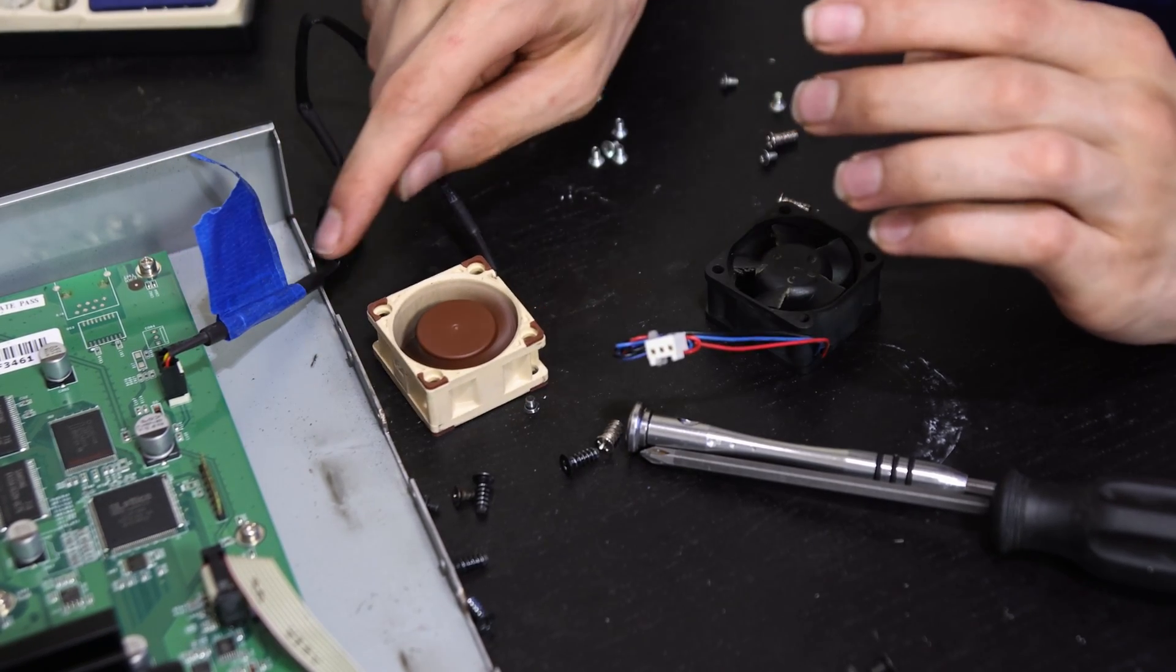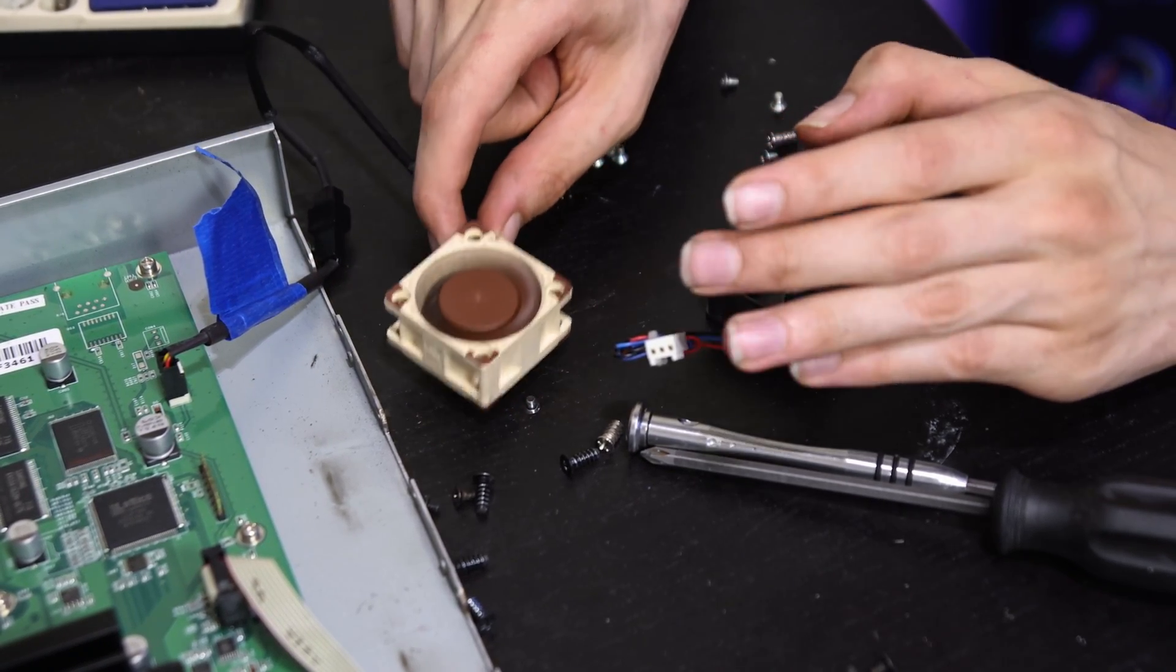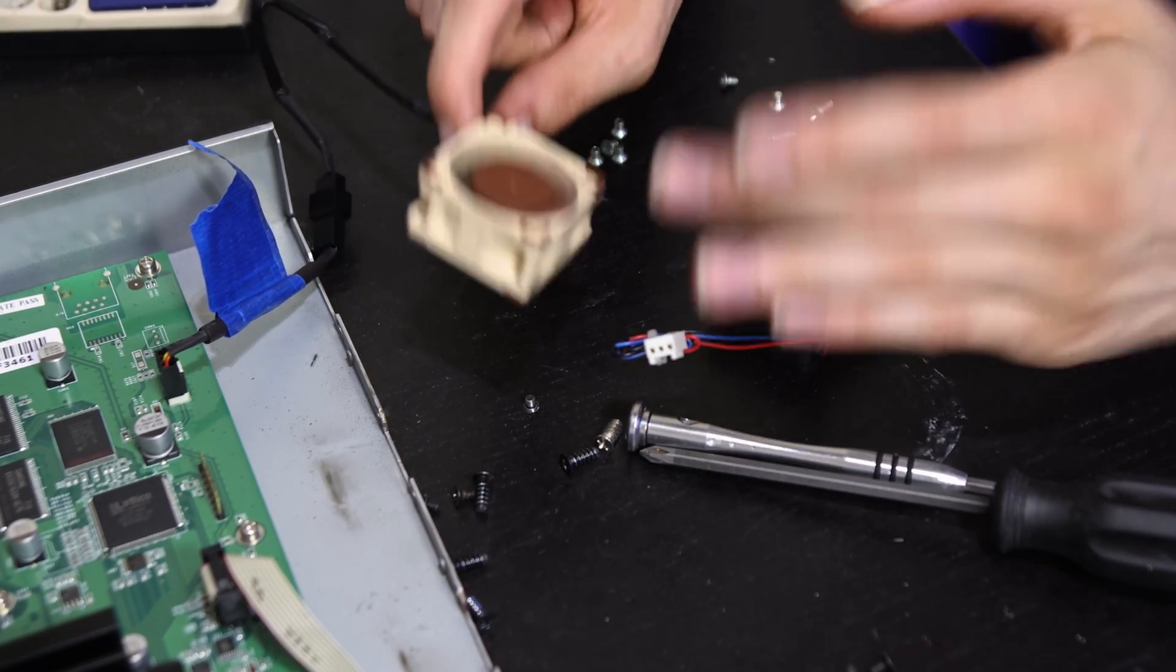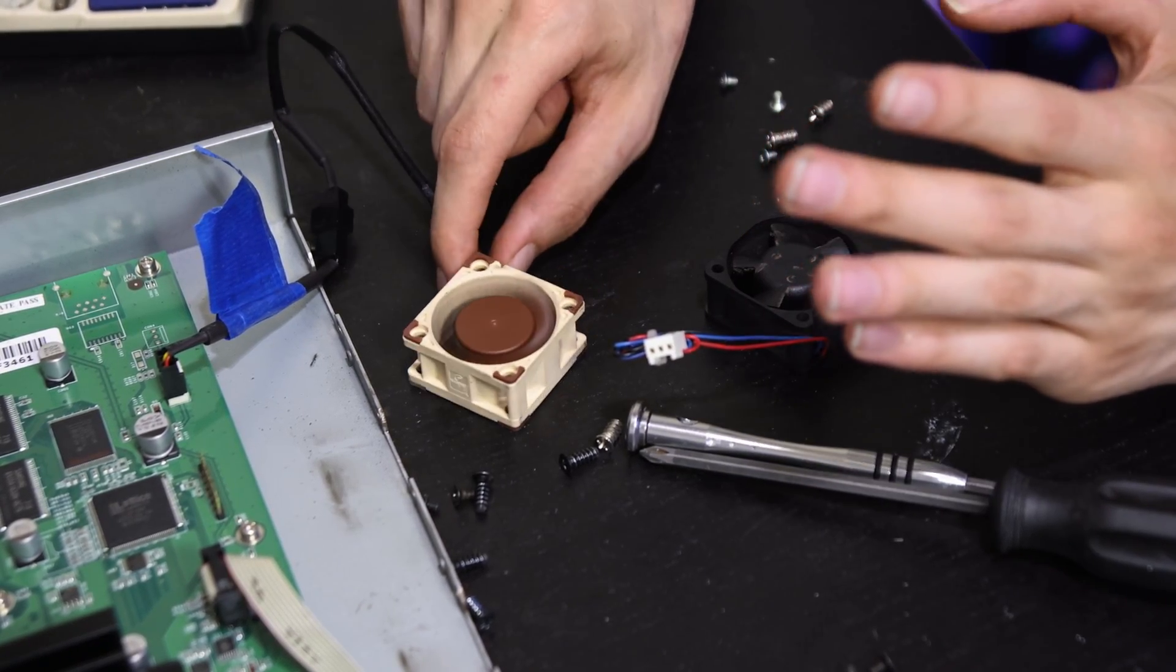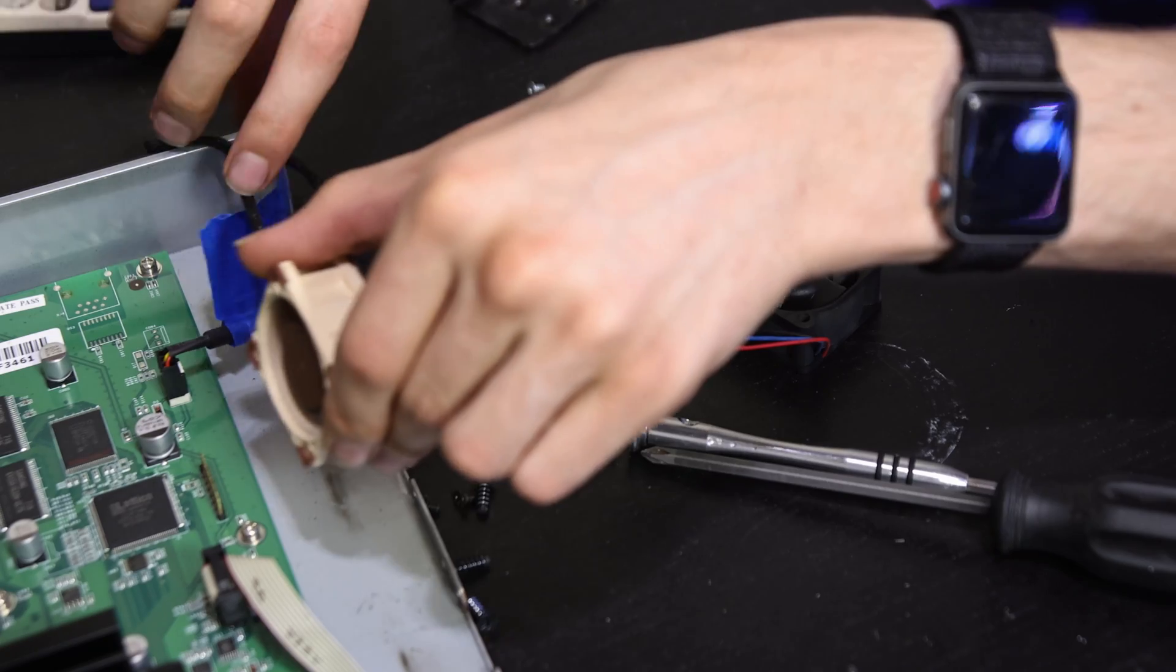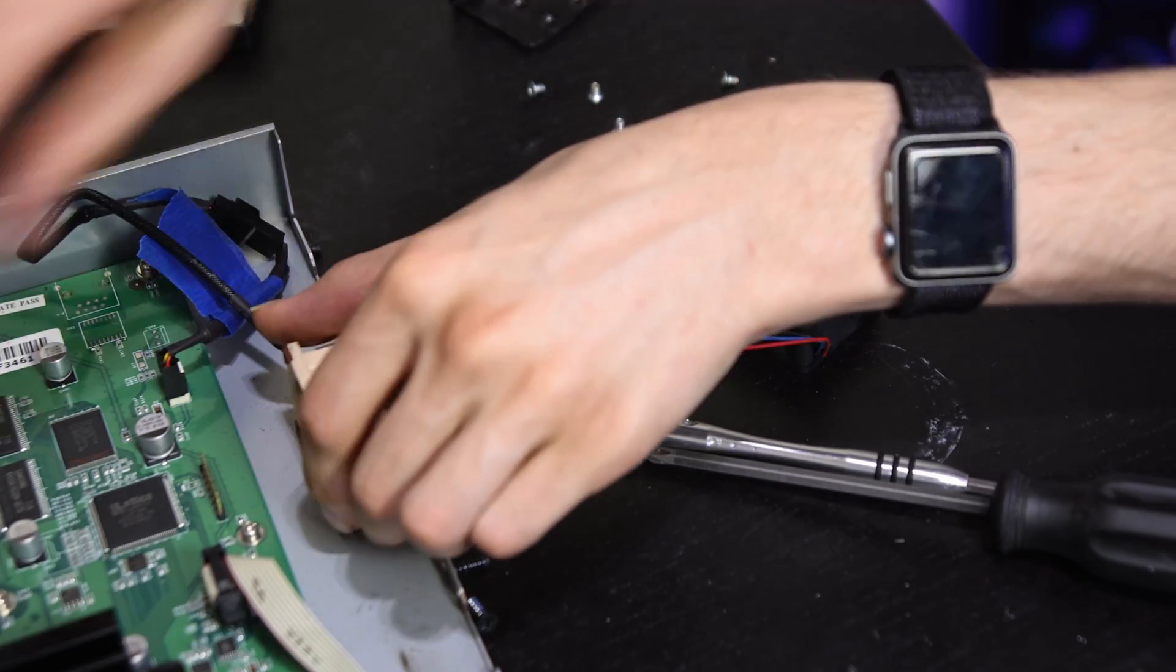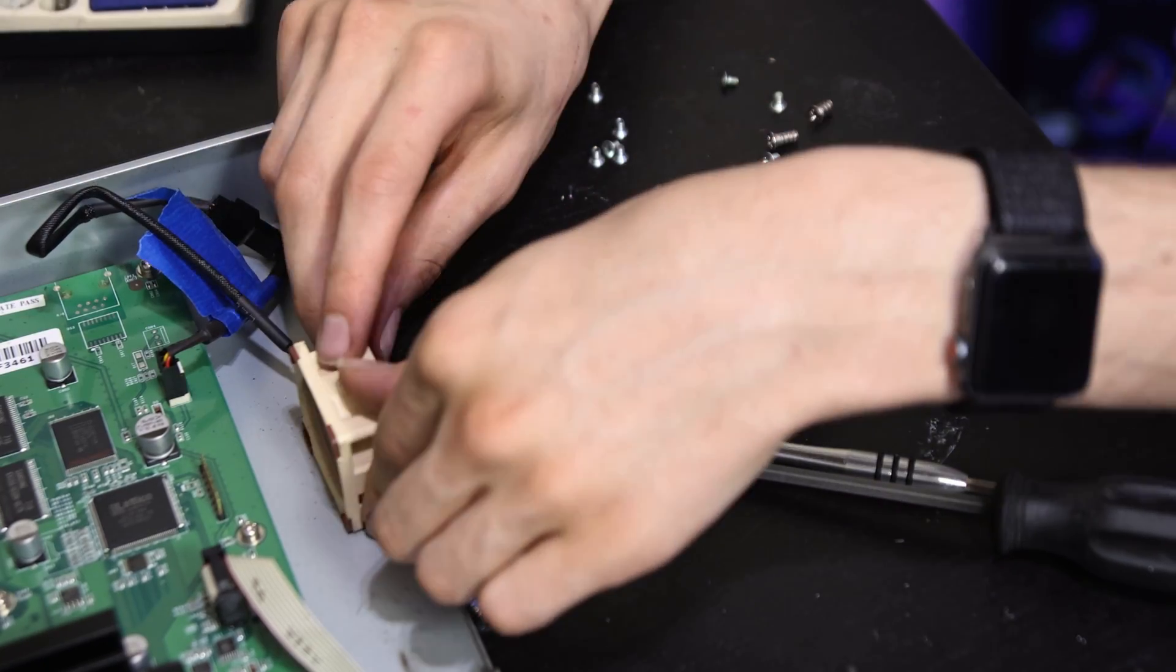I'm using the low noise adapter included with the Noctua fan and it is almost silent. I can't hear it from about a foot away. I plan to put it in this slot right here because this chip is making the most amount of heat and it makes sense to try to put it there.